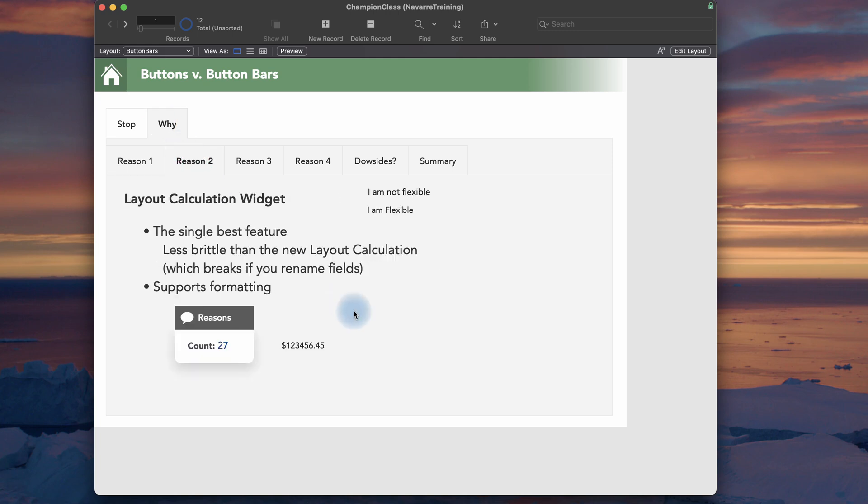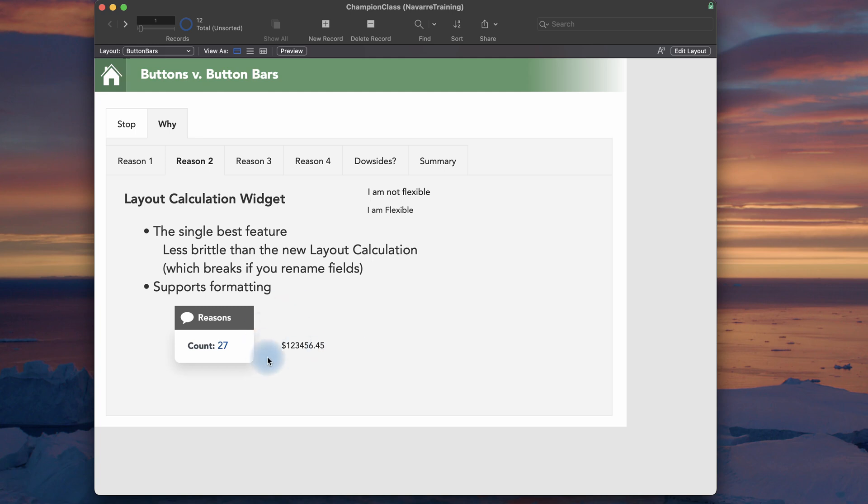So a little tip on that, which is something I like about the new layout calculation widget. But if you have a layout calculation widget, the new layout calculation feature, and you change a field name, it will break. So it's more brittle, despite that flexibility for formatting of data.